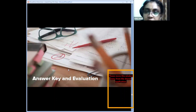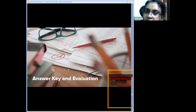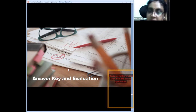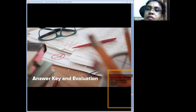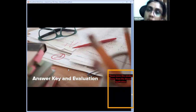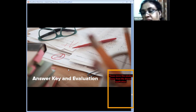For answer key and evaluation: identify errors, circle them, tell children where they are losing marks. Evaluate based on three parameters — format, expression, and content — so the child understands where he or she is losing marks and can rectify mistakes. This evaluation approach is very, very important.